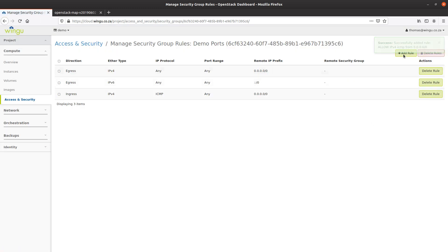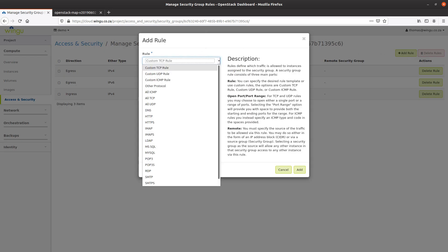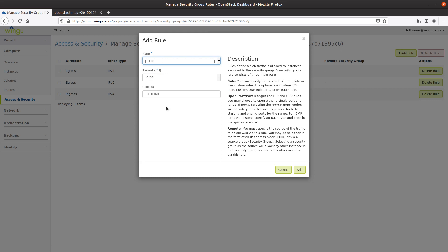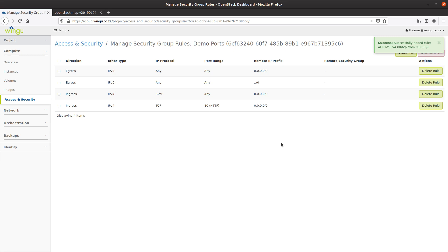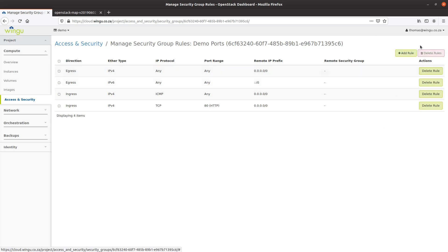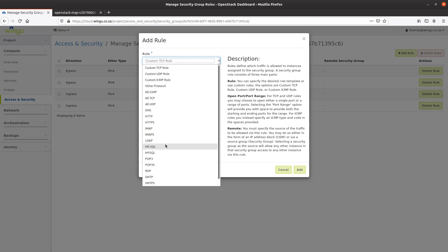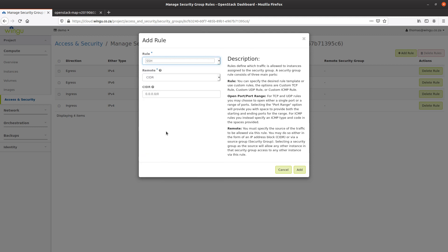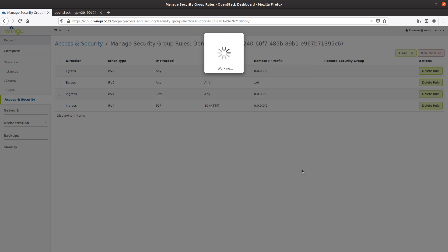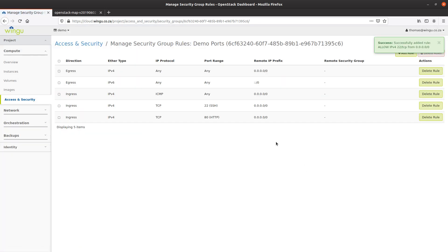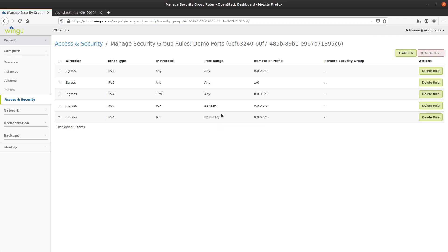The second thing I'm going to add is some HTTP ports to this group, allowing HTTP traffic from any address in the world onto this virtual machine since it's going to be a web server. And then finally, for administration purposes — to install the software — I want to SSH into this device, so I'm going to add an SSH rule from anywhere on the internet. I now have a collection of firewall rules to allow ping, SSH, and access via port 80.